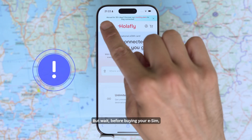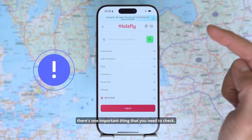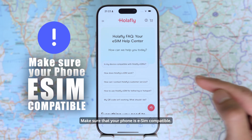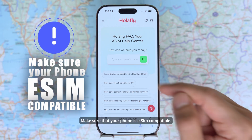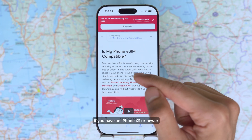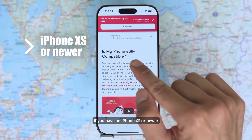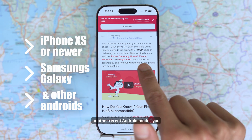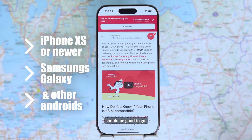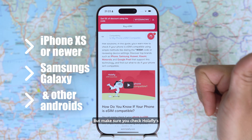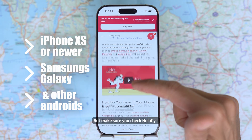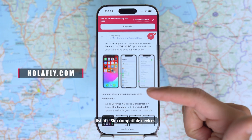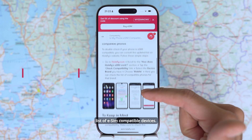Before buying your eSIM, there's one important thing you need to check: make sure that your phone is eSIM compatible. If you have an iPhone XS or newer, or any Samsung Galaxy or other recent Android model, you should be good to go. Make sure you check Olafly's website where you will find a complete list of eSIM compatible devices.